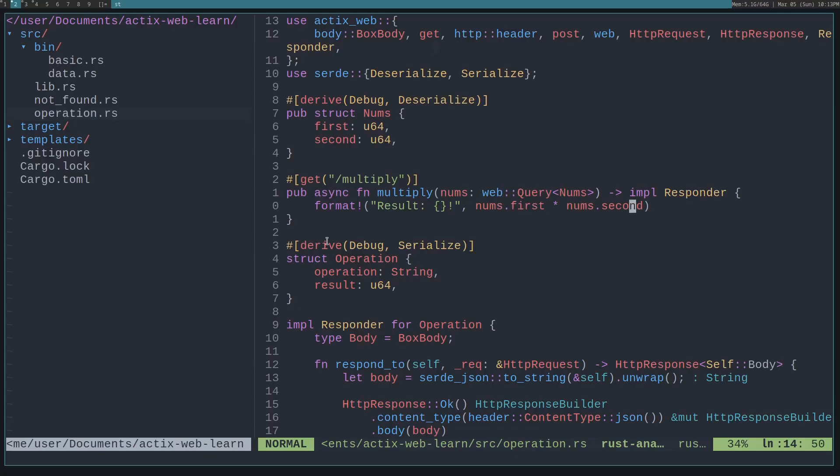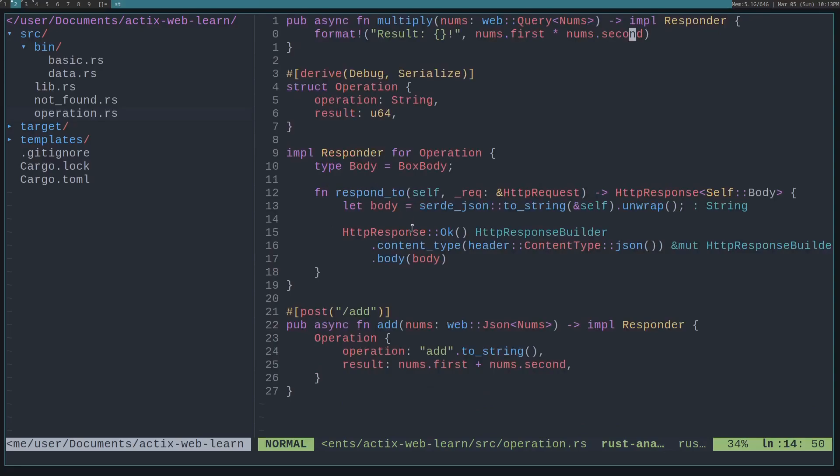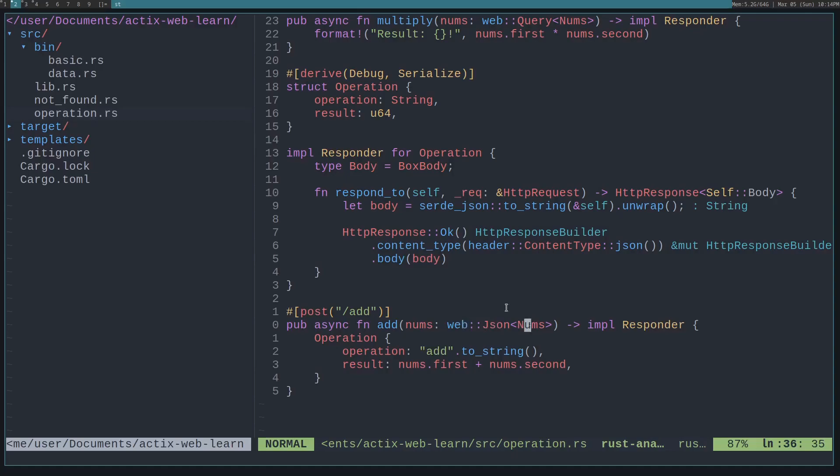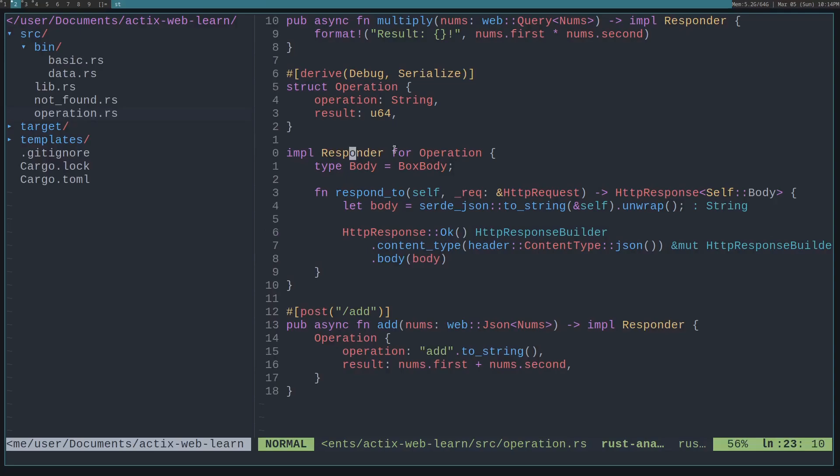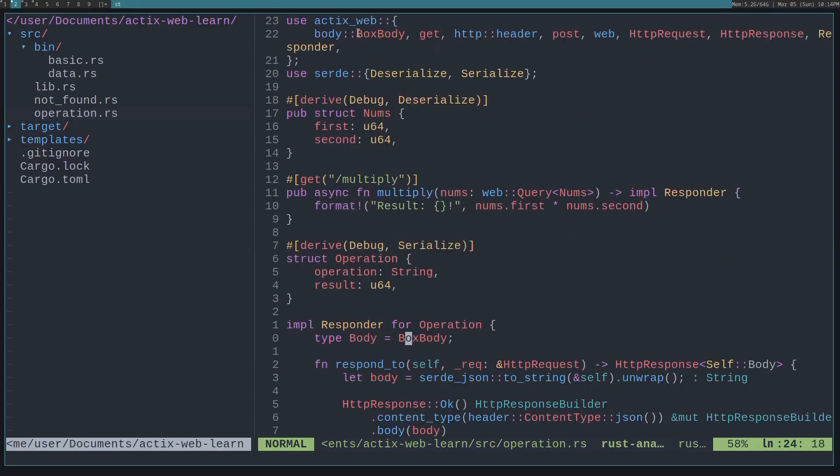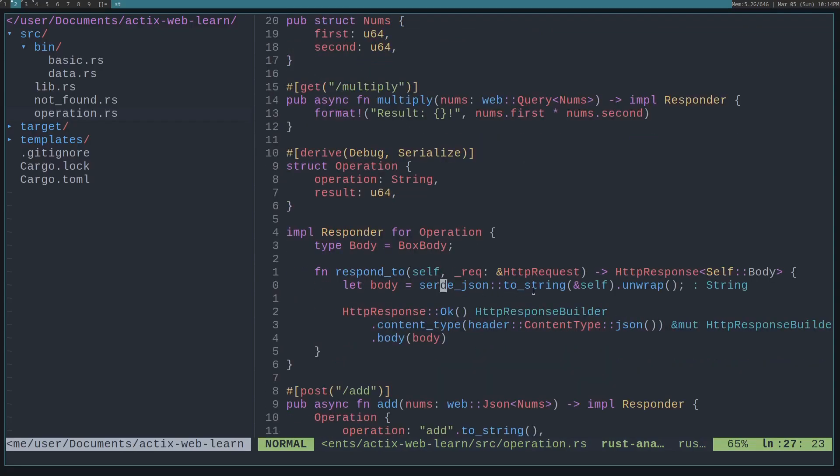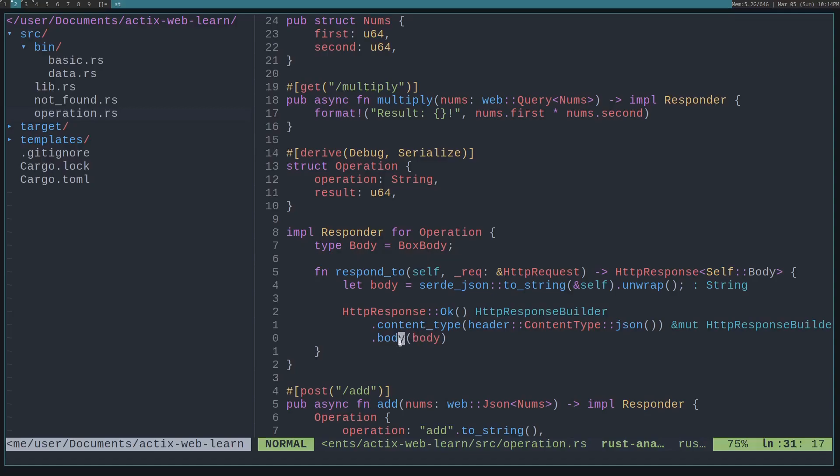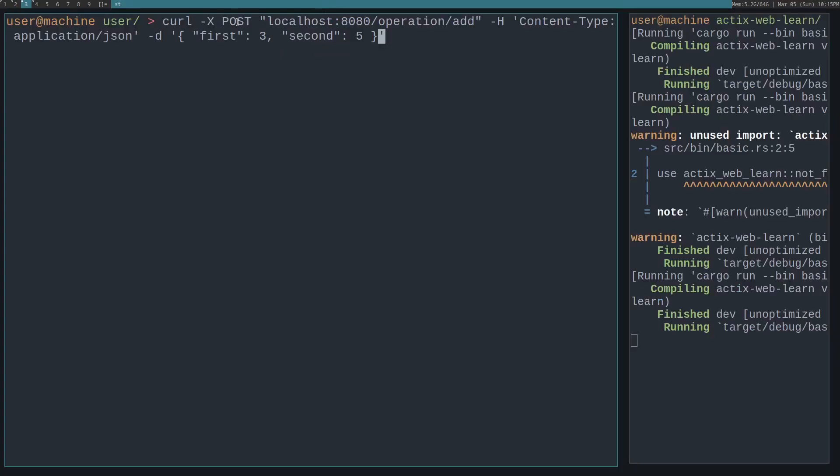Let's say you want to use different methods like a POST method. Then you would just specify post instead of get. Here we are parsing a JSON body using the same Num struct. In this case, we need to POST JSON to this route, and in this route we return this Operation struct. If we look at this Operation struct, we derive Serialize, meaning this struct can be serialized. Then we also implement the Responder for the Operation. The body must be a BoxBody, which we import from the Actix BoxBody. We use Serde JSON to convert the struct into a JSON string. We create an HttpResponse which matches the BoxBody. We set the content type to JSON and then return the JSON string. If we try to use this route by posting to the localhost:8080/operation/add route, specifying the content type as JSON with the JSON body, you can see it returns the serialized struct.